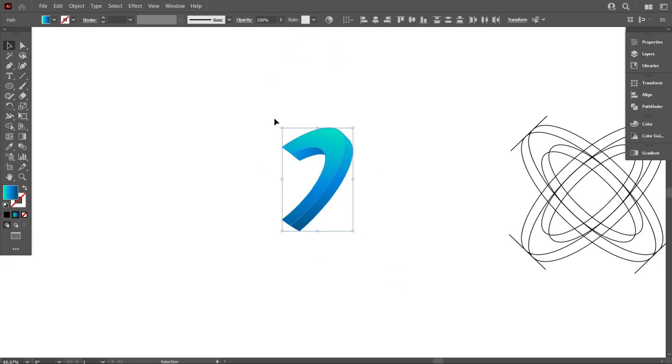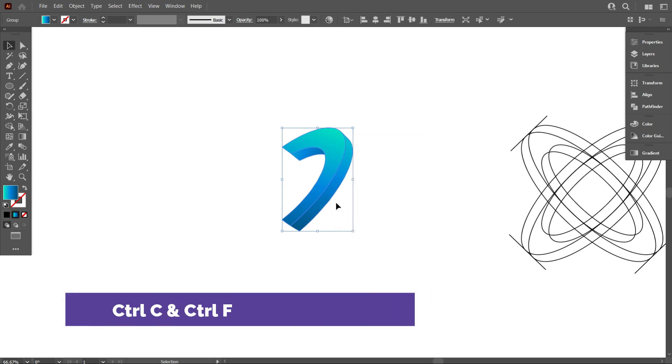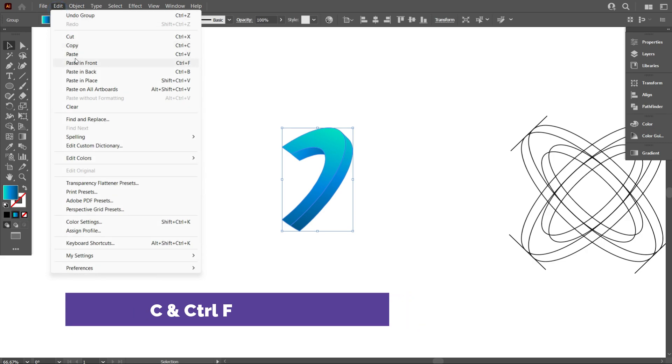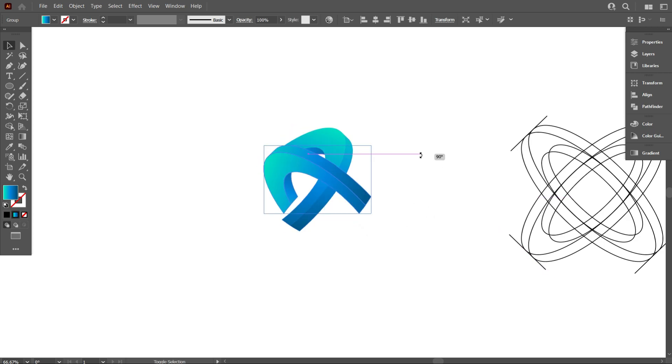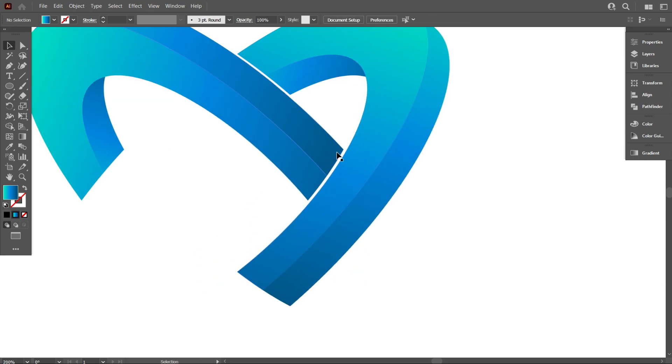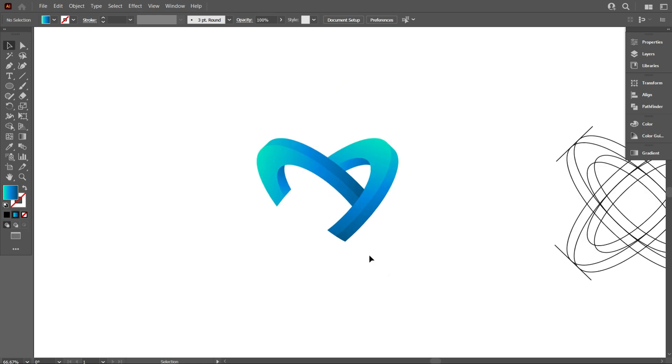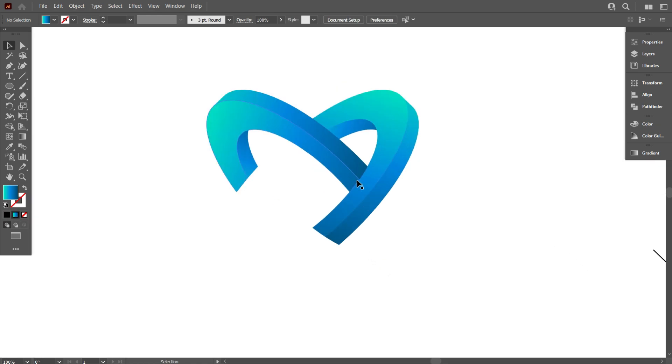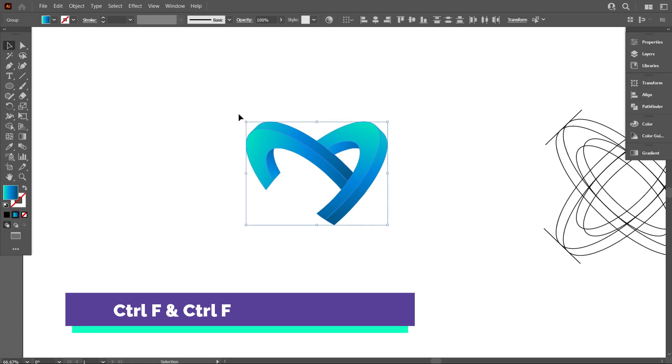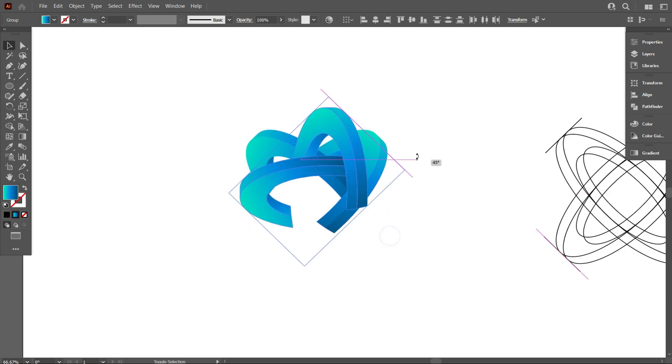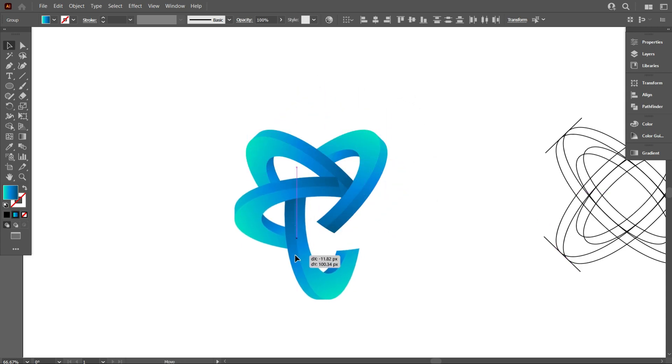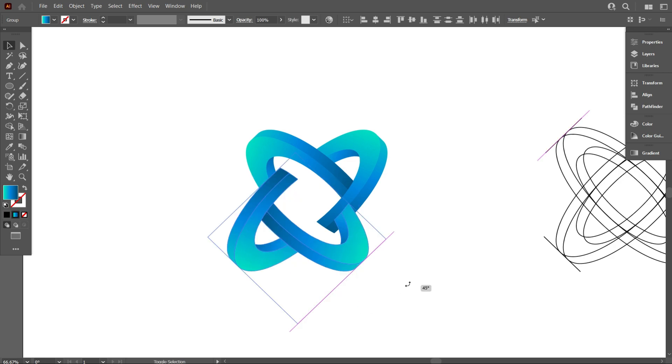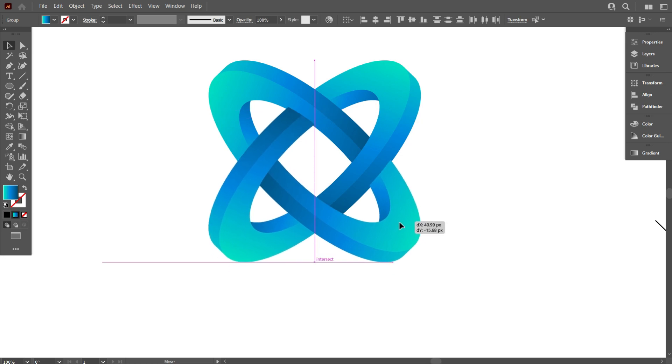Now select the design and make it a group. Copy it like the previous method, then rotate it 90 degrees like that and adjust the design perfectly.